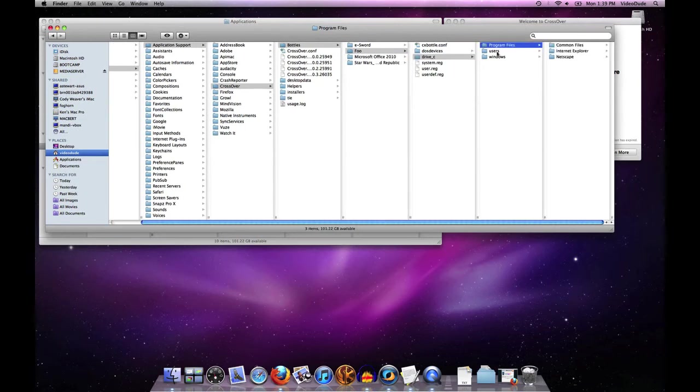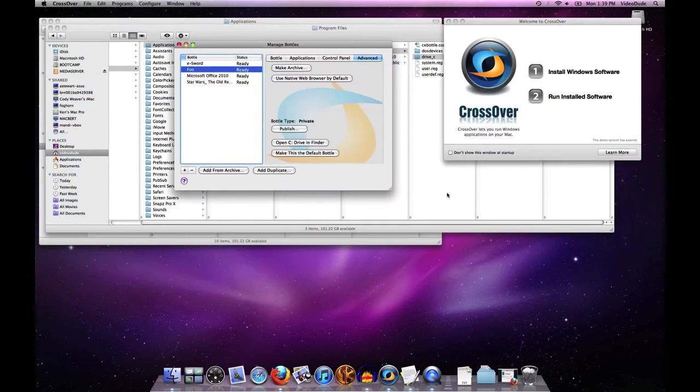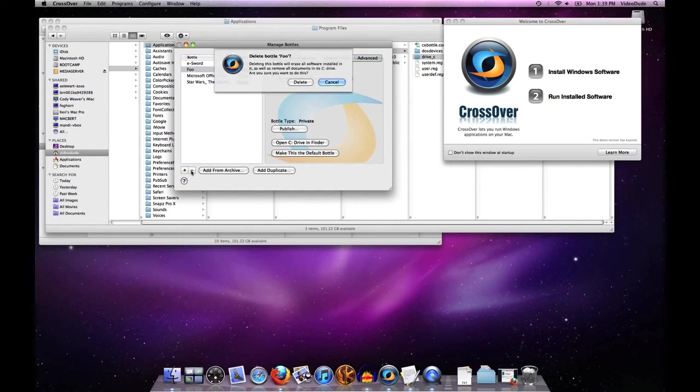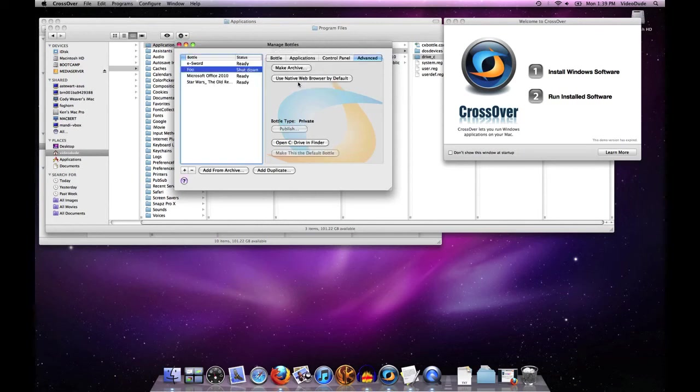Likewise, if I decide I'm tired of bottle foo and no longer want it, I can get rid of it simply by clicking the minus symbol here to delete it. You can see it shuts it down.